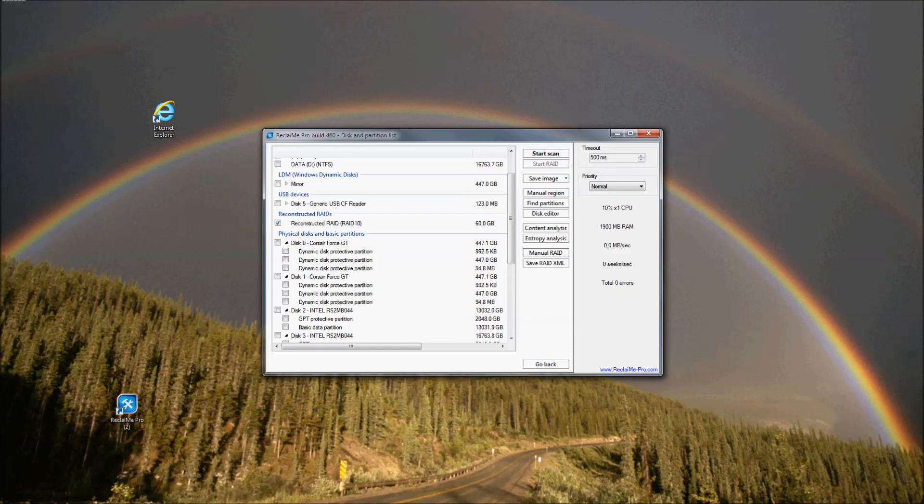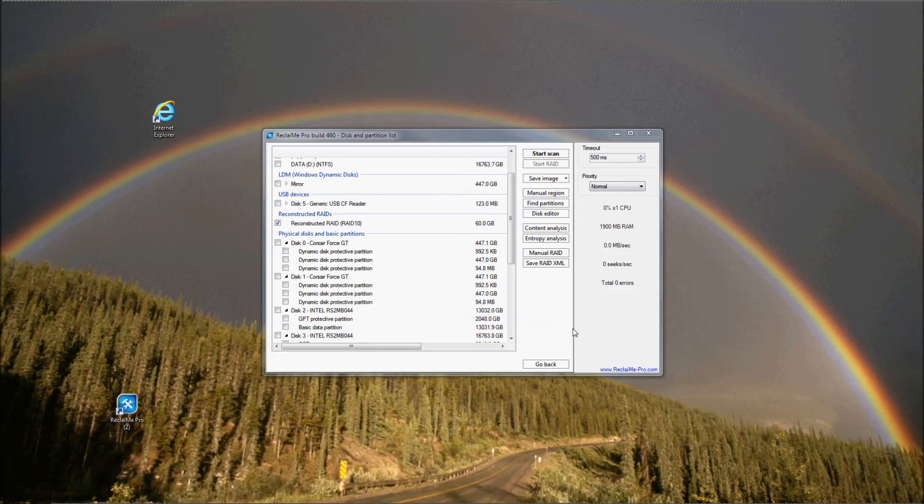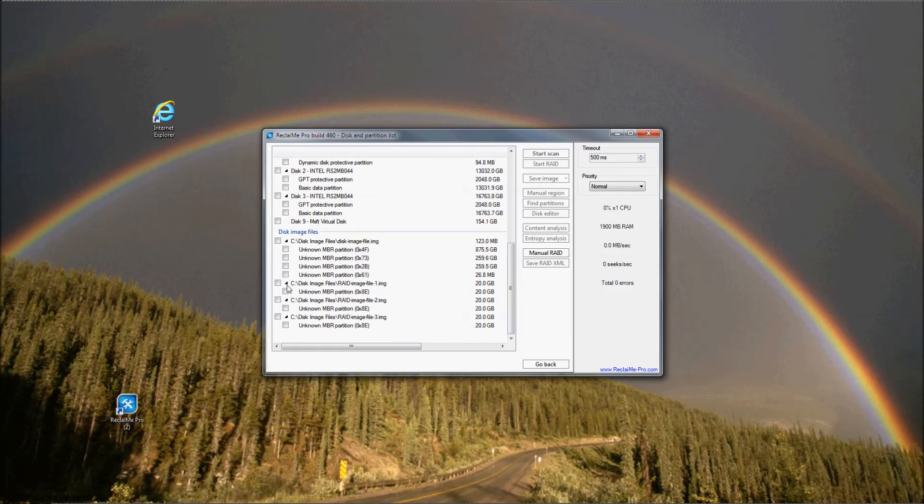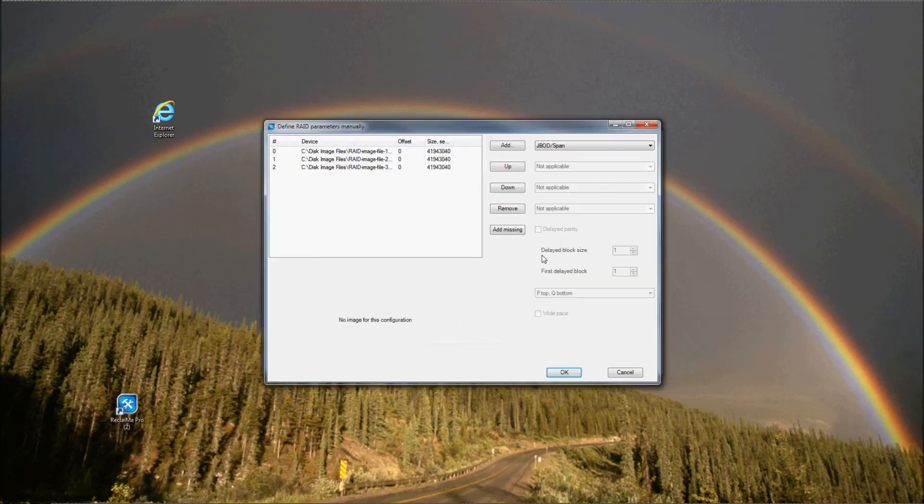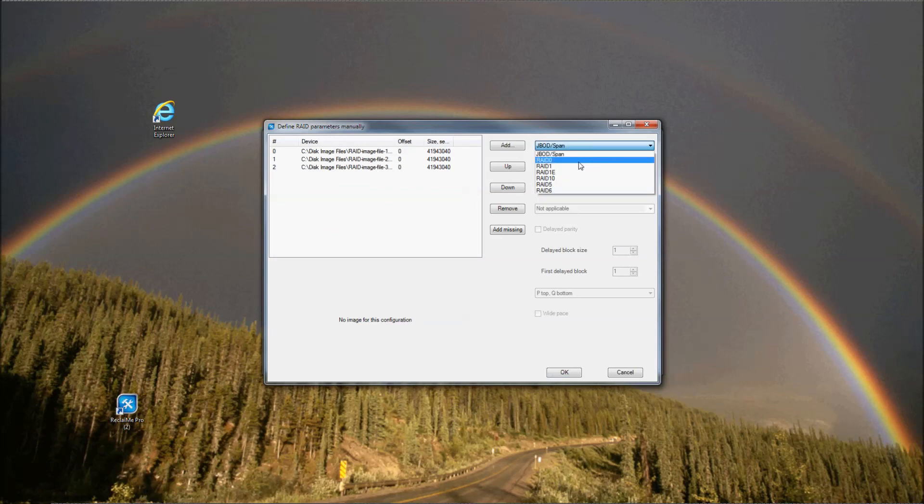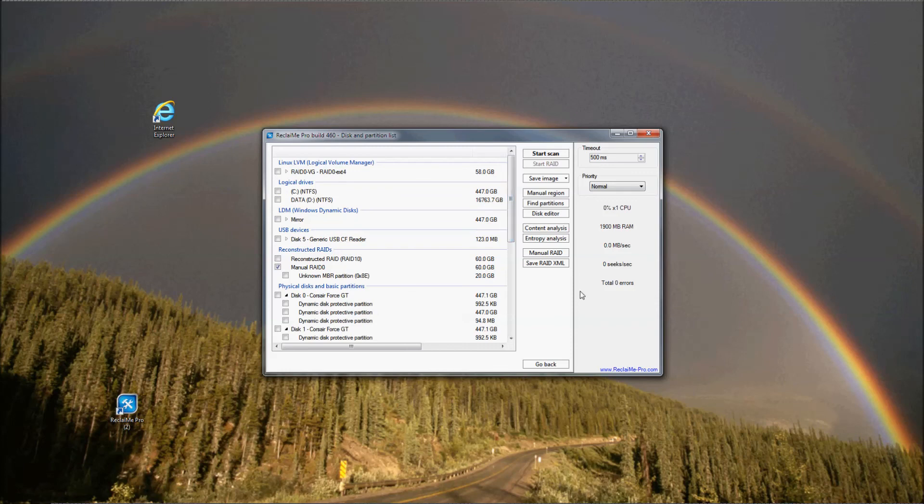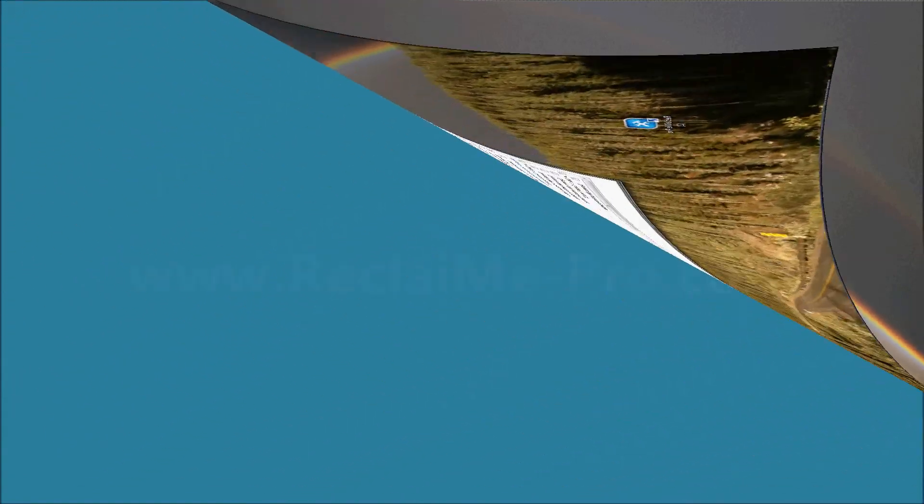Also, ReclaiMe Pro allows you to set RAID configuration parameters manually and then add the assembled RAID to the list of devices available for data recovery. For a reconfigured RAID, ReclaiMe Pro graphically depicts the configuration you set up. For now, that's all about ReclaiMe Pro. In this video, I tried to tell you about basic features. However, ReclaiMe Pro has much more built-in tools that recovery technicians would find useful. For more information, please visit www.reclaiMe-pro.com.